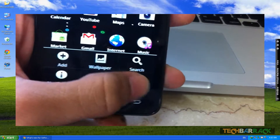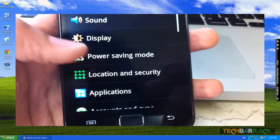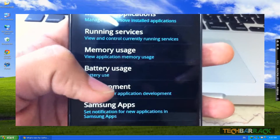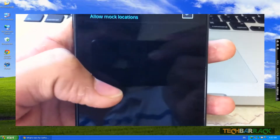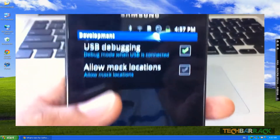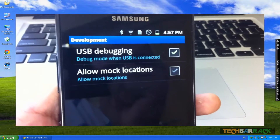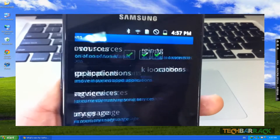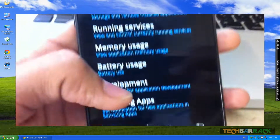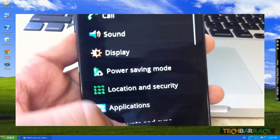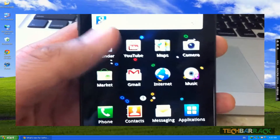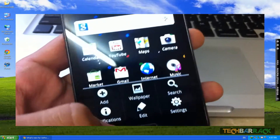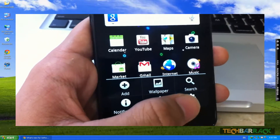First of all, just wake up your Samsung Galaxy S2, go to Settings, in Settings go to Applications, in Applications go to Development, and in Development you need to go to USB Debugging. After that, switch on USB Debugging and go back to the home screen.